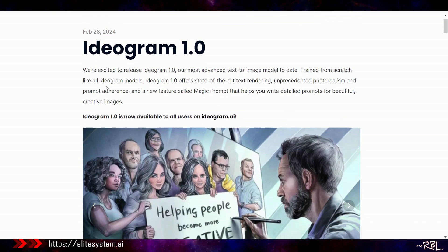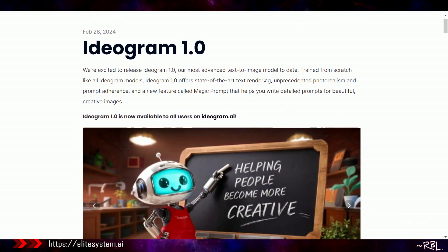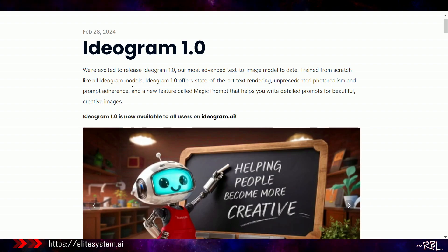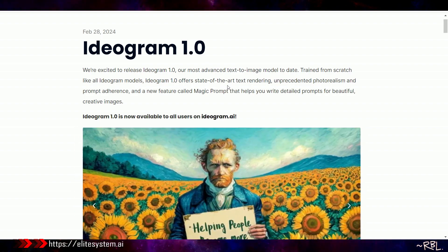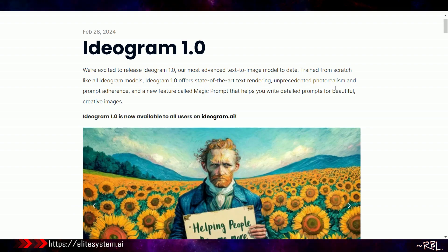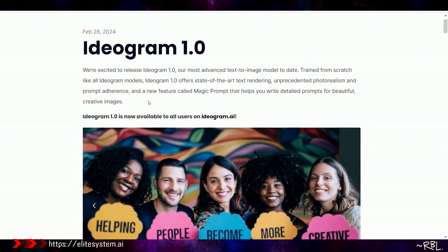I came across this recently, Ideogram. February 28th, we're excited to release Ideogram 1.0, our most advanced text-to-image model to date, trained from scratch. Like all Ideogram models, Ideogram 1.0 offers state-of-the-art text rendering, unprecedented photorealism and prompt adherence.